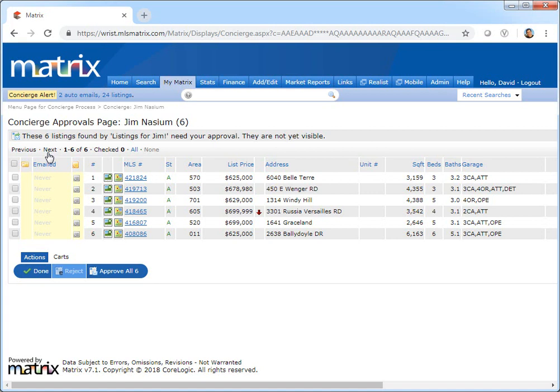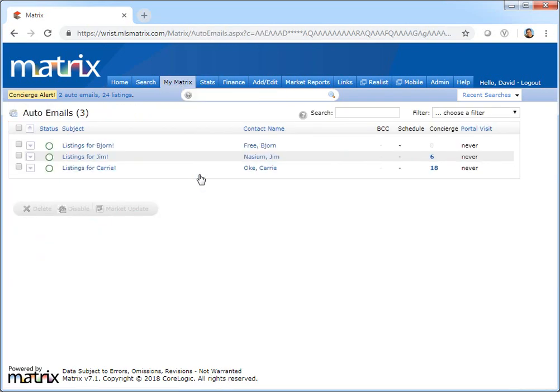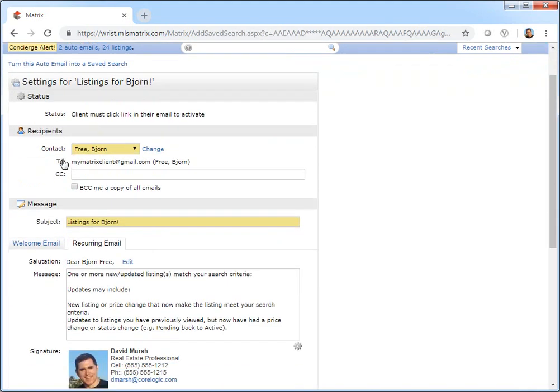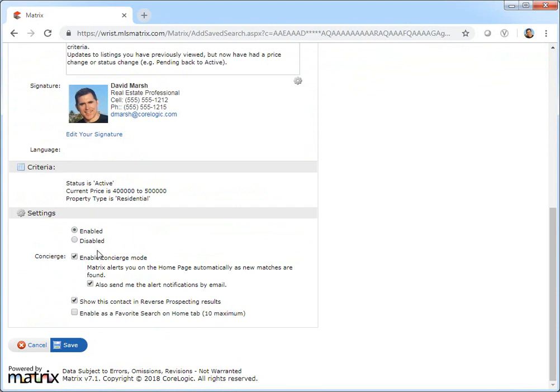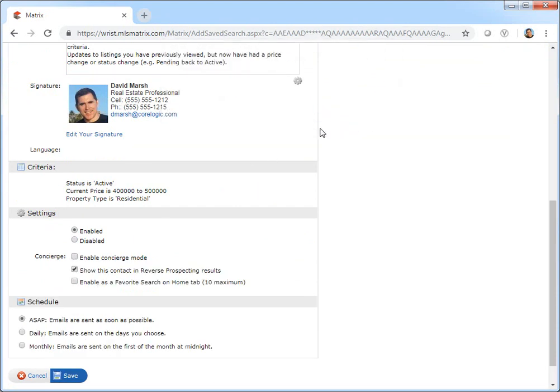Now to manage an auto email, or more specifically, to disable the concierge and return to the scheduled notifications, simply select auto emails from my matrix, then click the auto email that you'd like to modify. And from here, click settings, then unselect the concierge checkbox, and choose your new schedule.